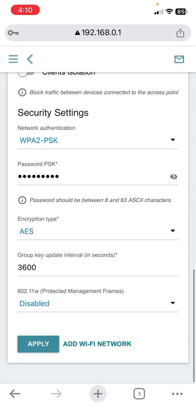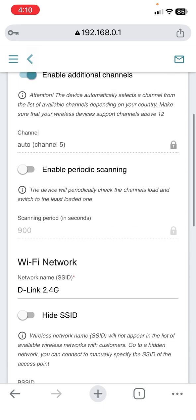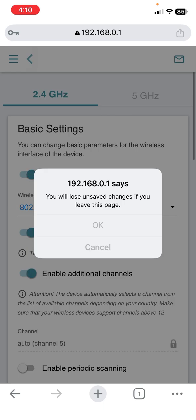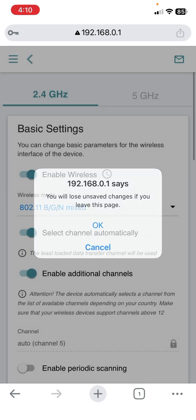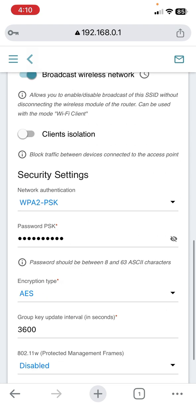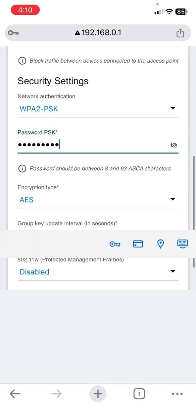After this, simply tap on Apply. Do the same thing for your 5 gigahertz - tap on the 5 gigahertz, scroll down, and if you want to change the password, just tap on it and change it.